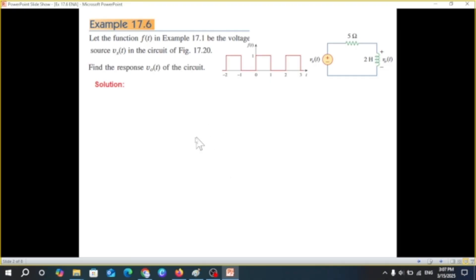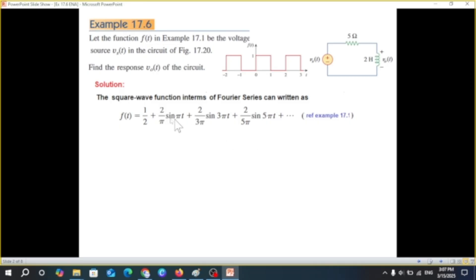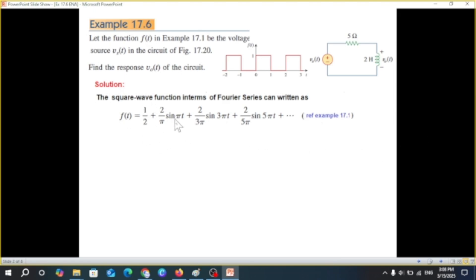First of all, the square wave can be written in terms of a Fourier series, as shown here — you can refer to example 17.1. These are the various harmonic components: the DC one, then the first, third, and fifth harmonics, etc. This represents the periodic square wave signal.